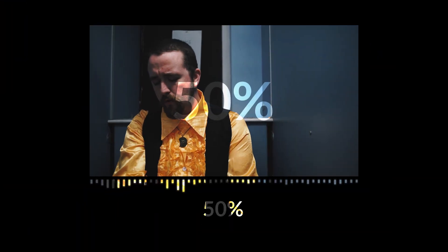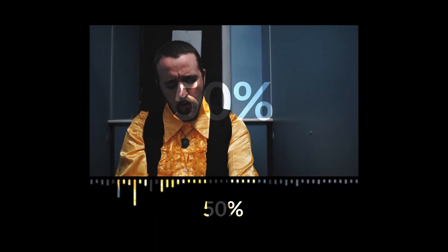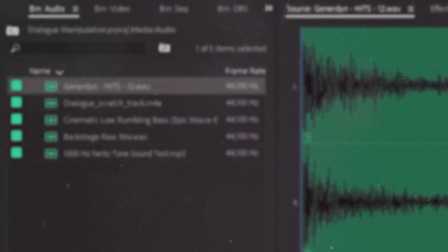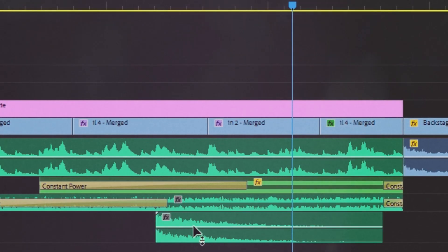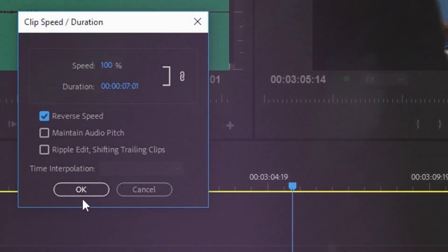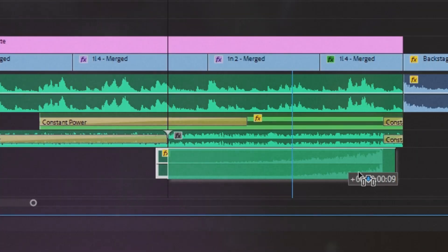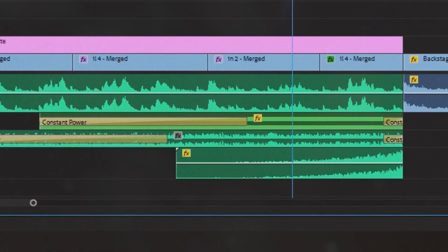A film is 50% picture and 50% sound, but the sound of your film is not just there to simply complement the picture. When harnessed correctly, it's a powerful tool to drive the plot and help deliver the story in a really creative way. Today we're going to talk about how you can use creative sound design with dialogue to make your film more unique and immersive.